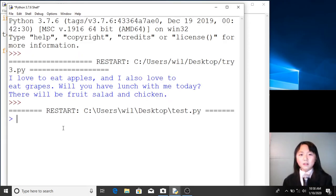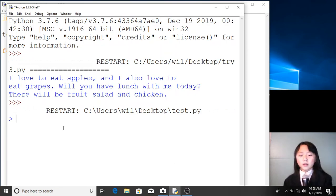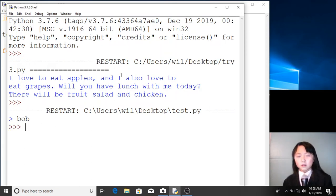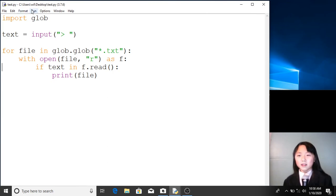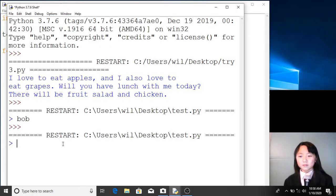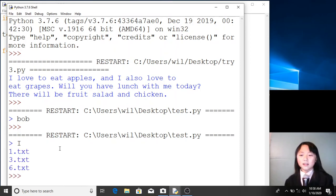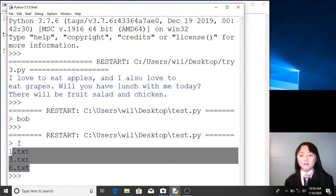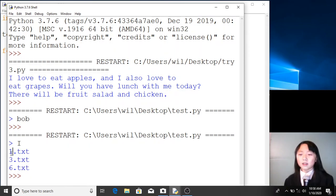This time I want to find all the files that contain the word 'Bob'. If I press enter — oops, there are no files that contain the word 'Bob'. Let me rerun this. And I will find all the files that contain the word 'I'. Over here, we have 'I' in 1.txt, 3.txt, and 6.txt.